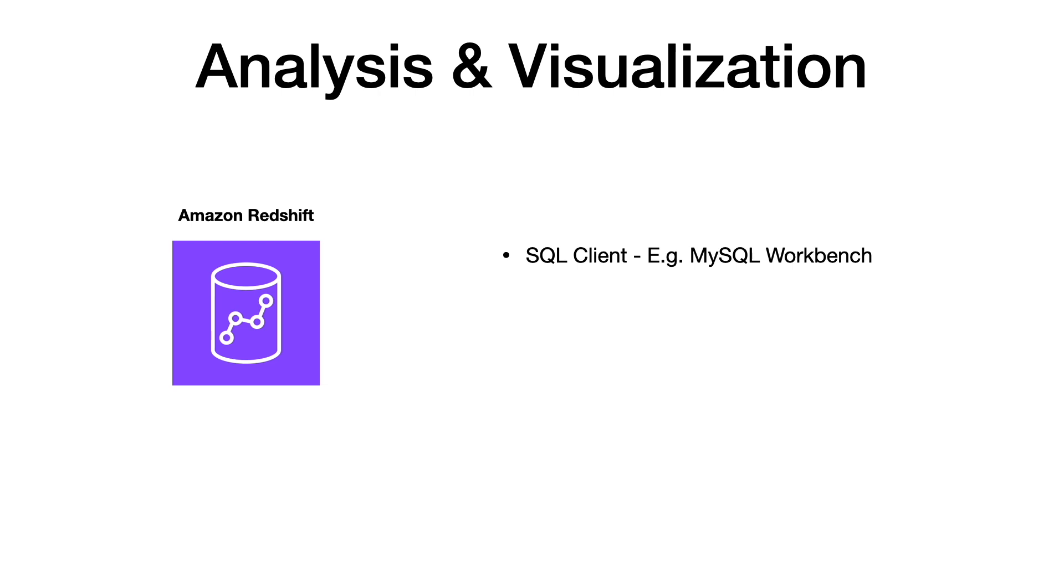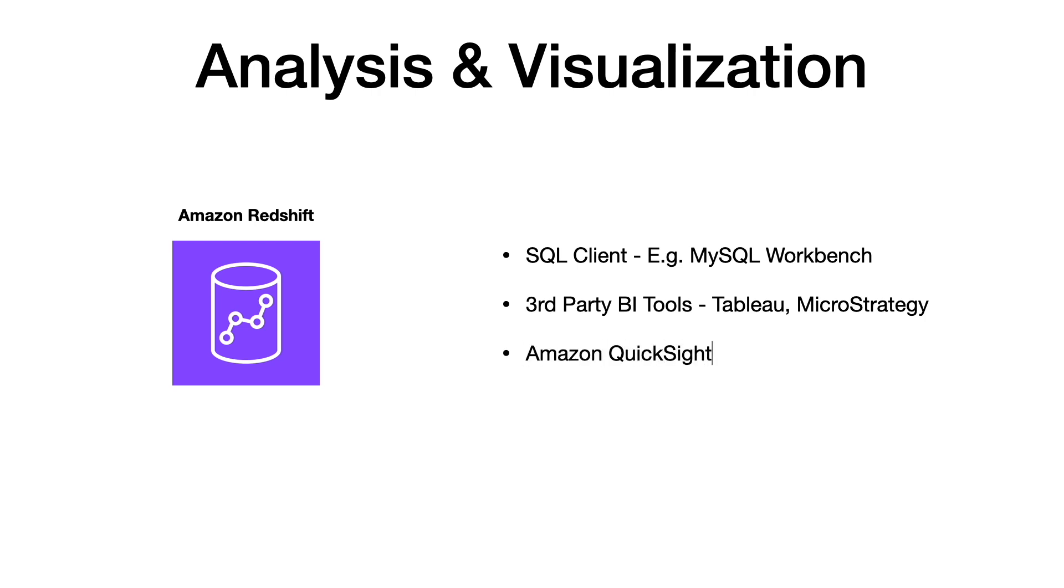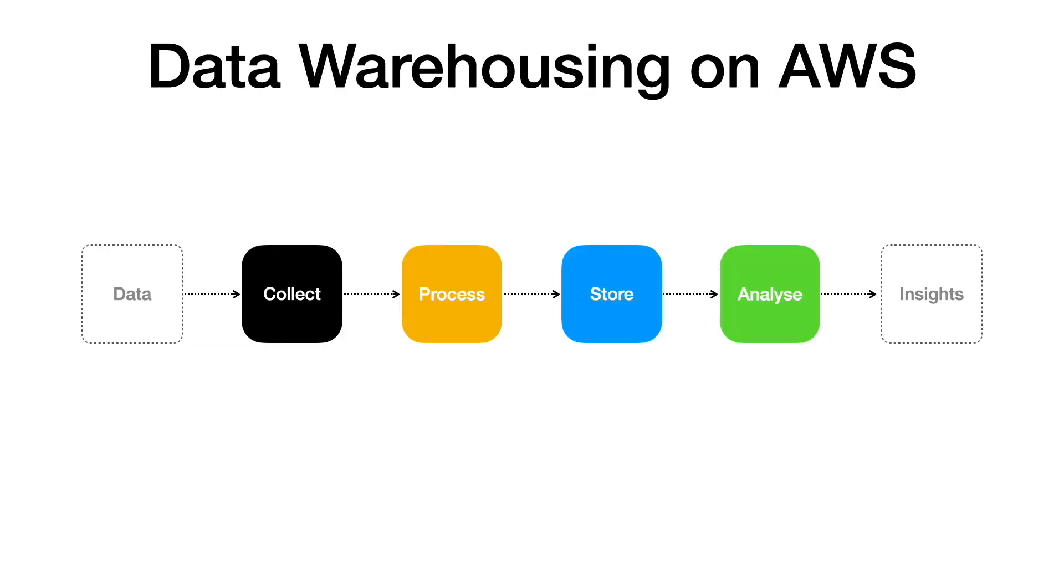Redshift also works well with popular third-party BI tools available on the market, such as Tableau and MicroStrategy. Amazon QuickSight is the AWS native tool that enables you to create visualizations and perform data analysis.